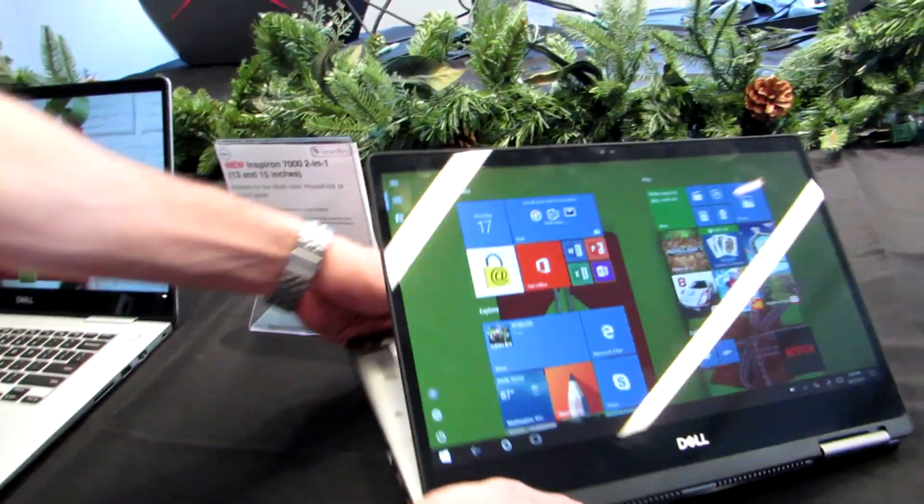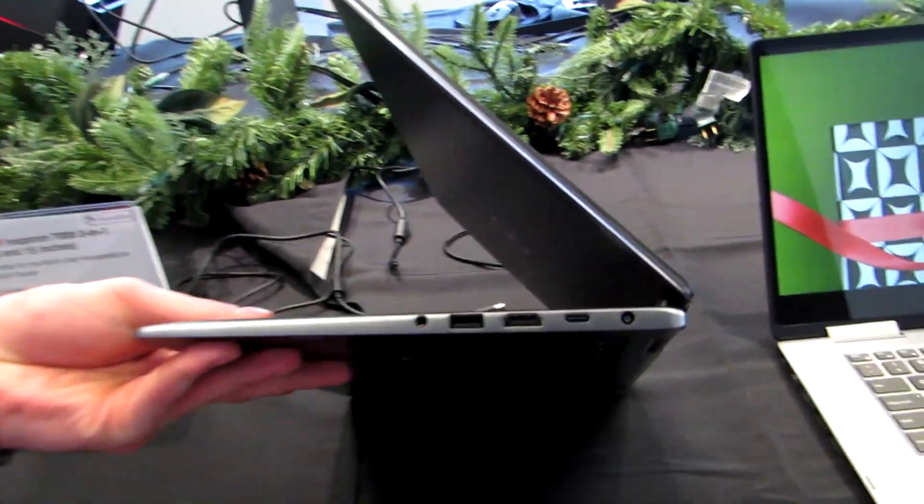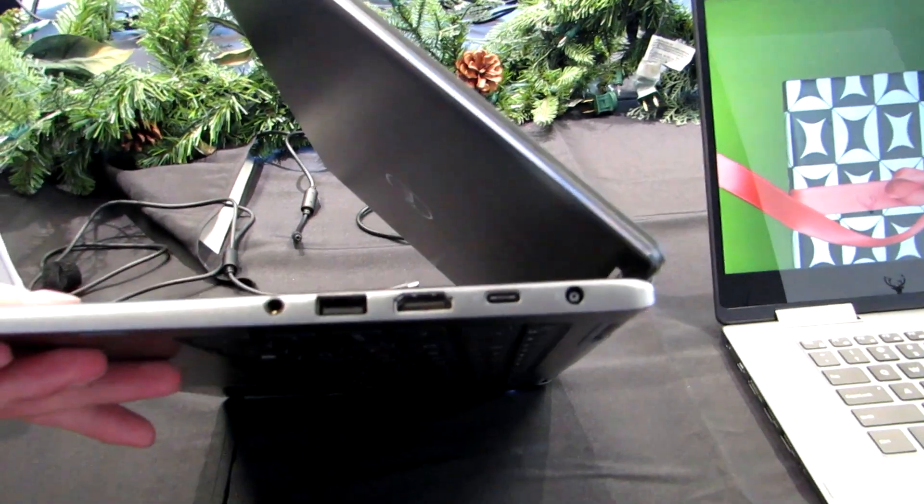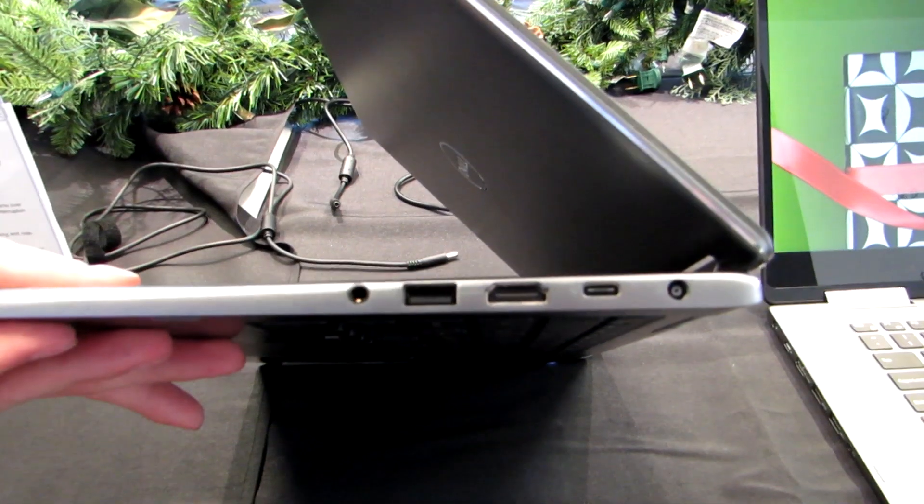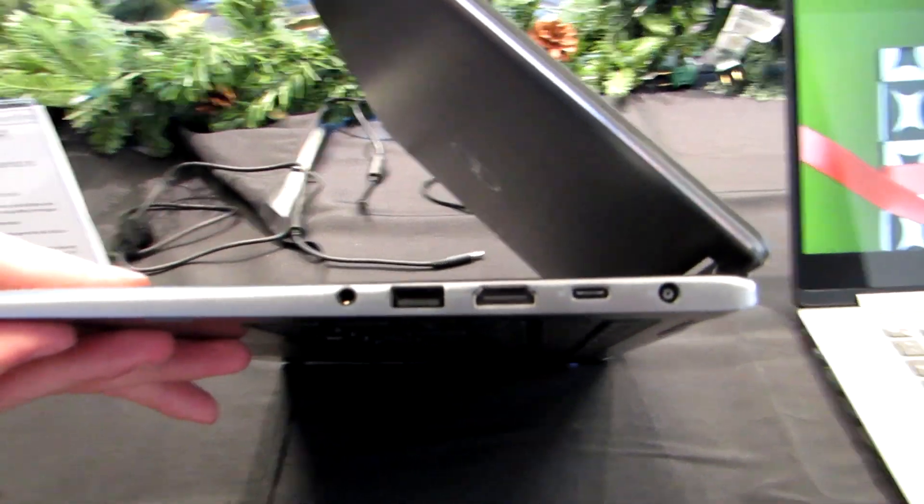And then on the other side, we've got HDMI, USB Type-C, USB, and a headphone jack.